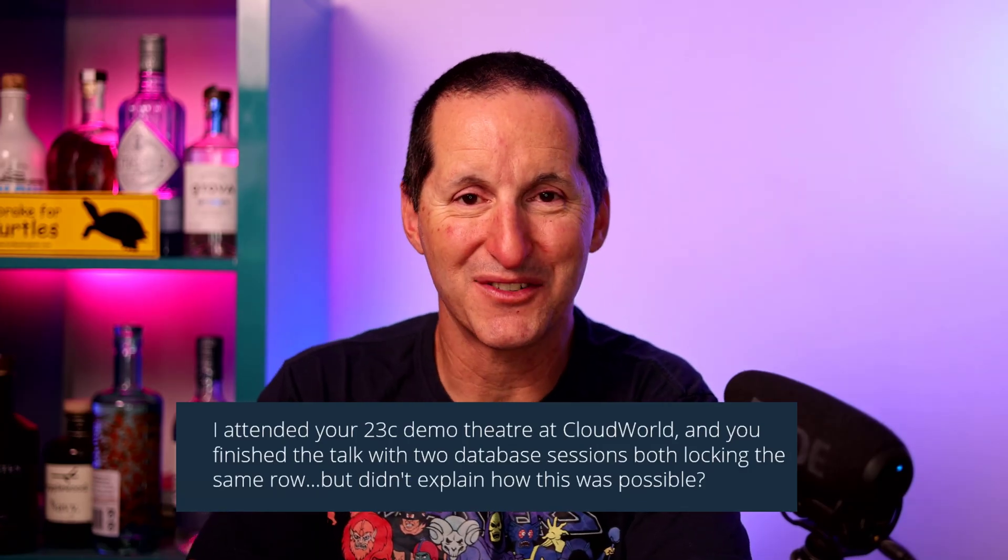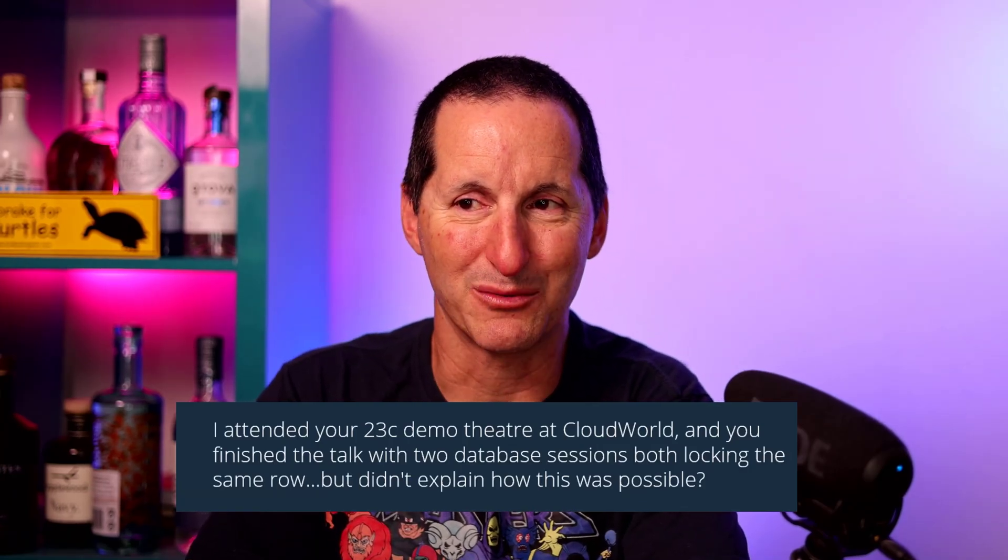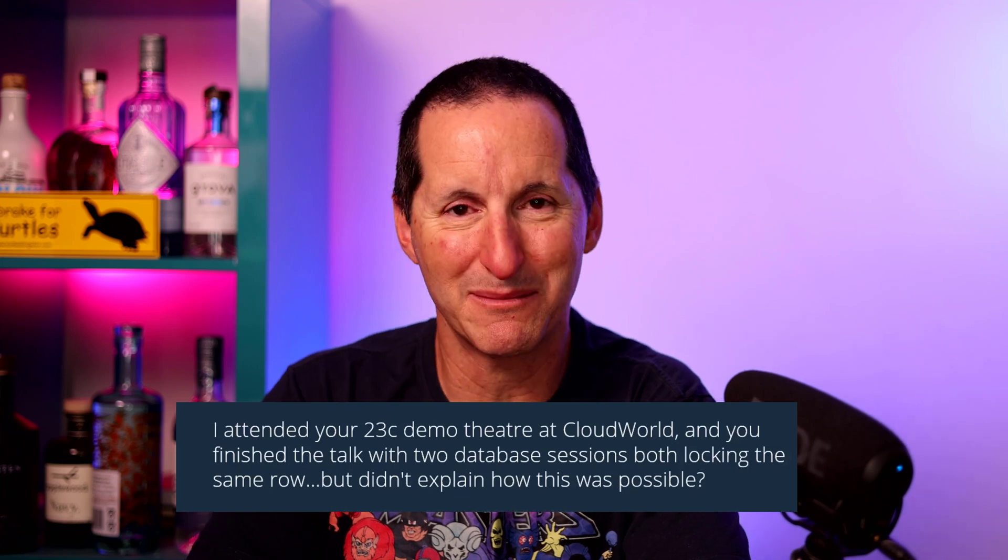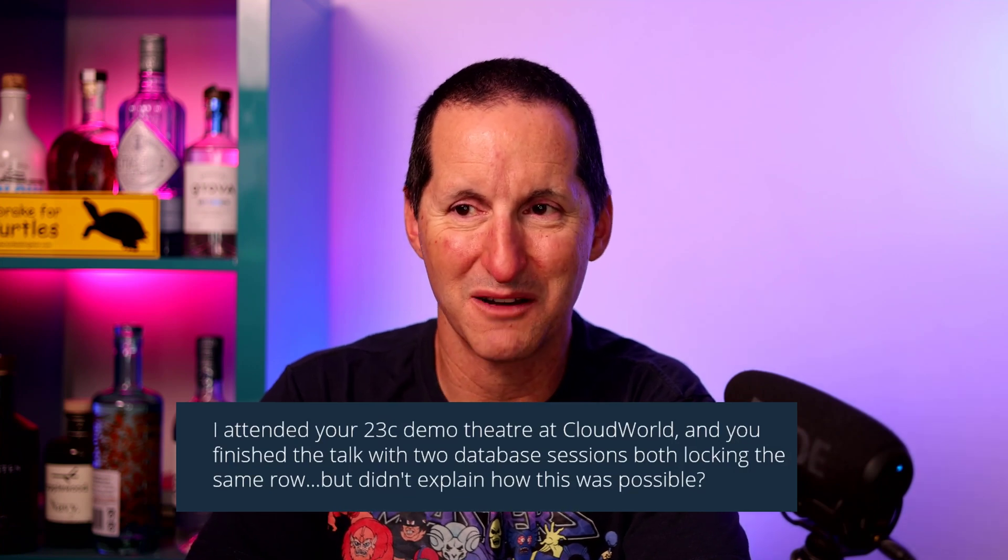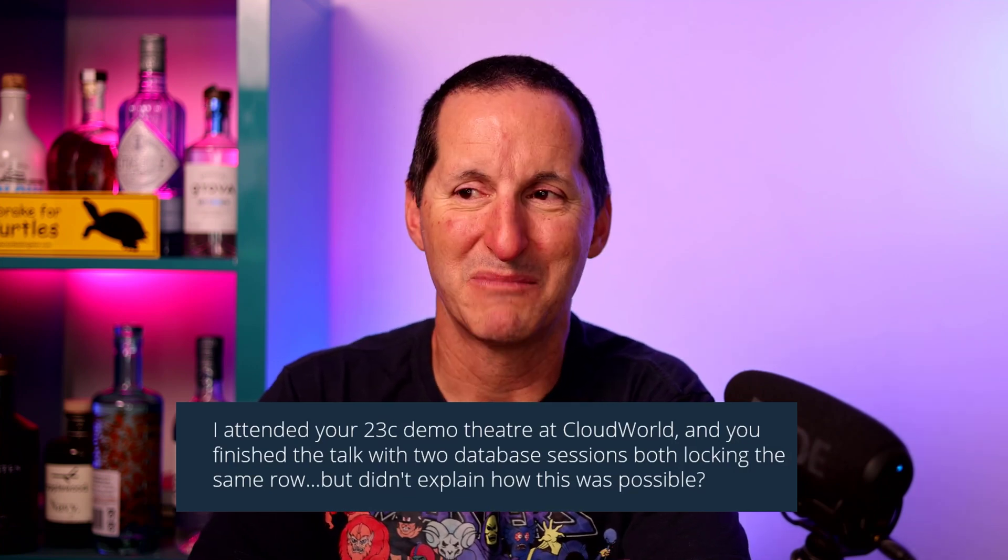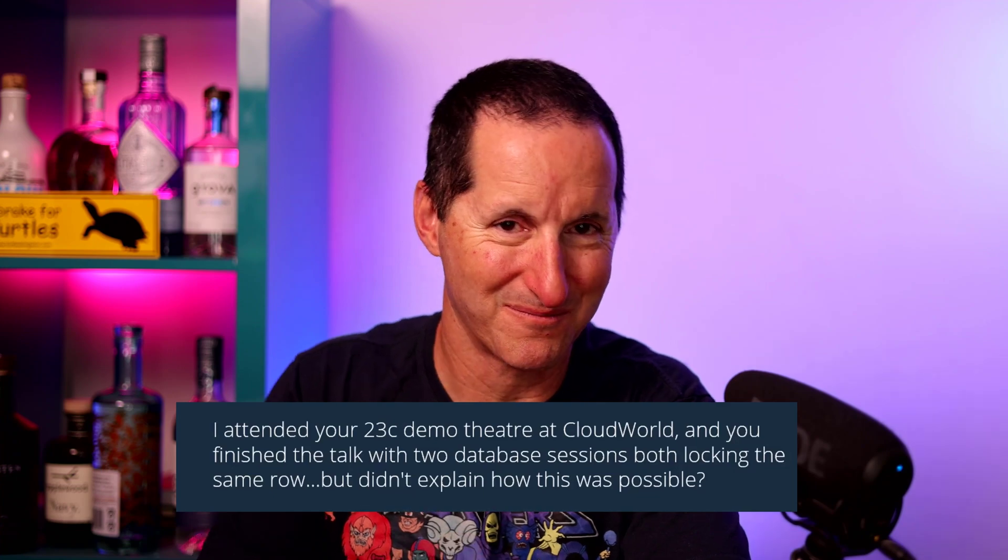I attended your 23C demo theater at CloudWorld and you finished the talk with two database sessions, both locking the same row, but didn't explain how this was possible.